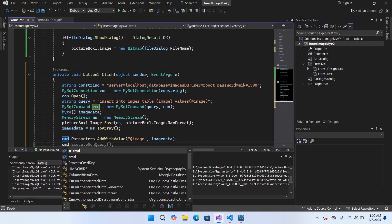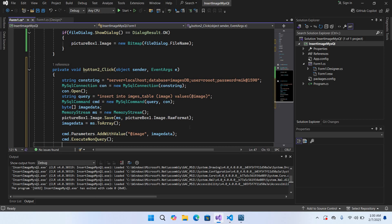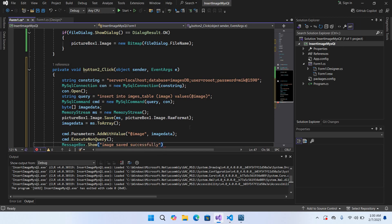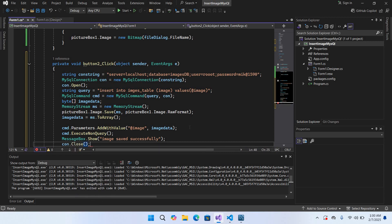Now we call cmd.ExecuteNonQuery() to run the insert, then show MessageBox.Show("Image saved successfully!") and close the connection with con.Close().